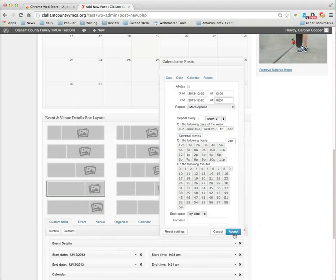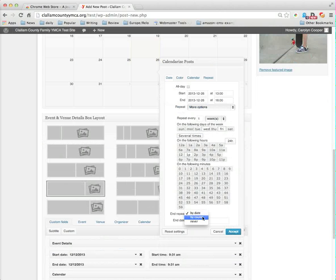It also wants to know when does it end. I can give it a specific date saying it starts this date, it ends this specific date. I can tell it by count, so this happens three times or five times or never. In this case, I'm going to go ahead by count and say that we're going to make it, we're doing this clinic for three weeks.